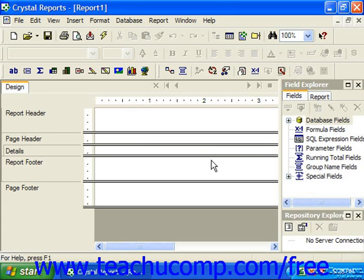You can either create them through the formula workshop window or through the field explorer pane. If you've already launched the formula workshop window, you could create a new formula field by clicking the small drop-down arrow next to the new button and then choosing the formula command.